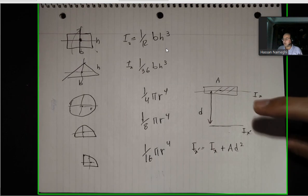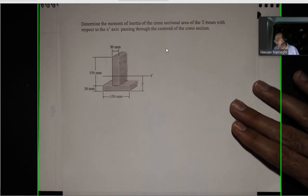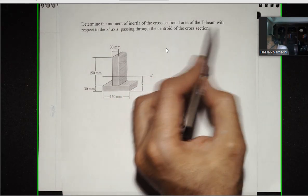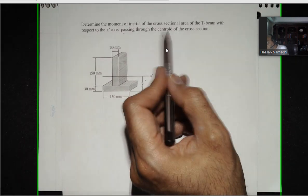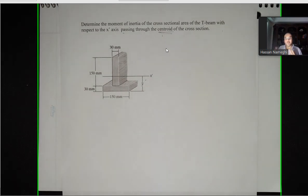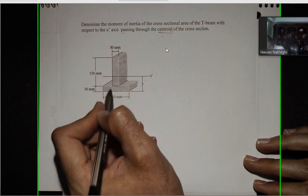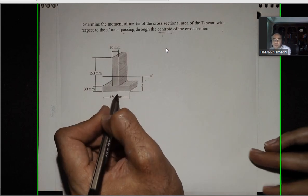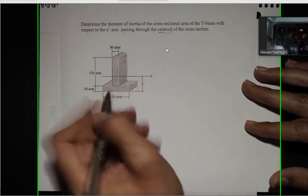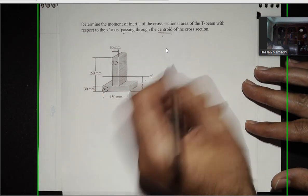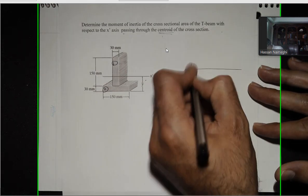I want to move on to using this equation to calculate composite moment of inertia. I have a couple of examples — starting with a T-shape example, then moving to a U-shape. I have a T-shape like this. I want to calculate the moment of inertia of the cross-section of a T-beam with respect to X-prime, which passes through the centroid of the cross-section. I'll call this shape 1 and this shape 2.